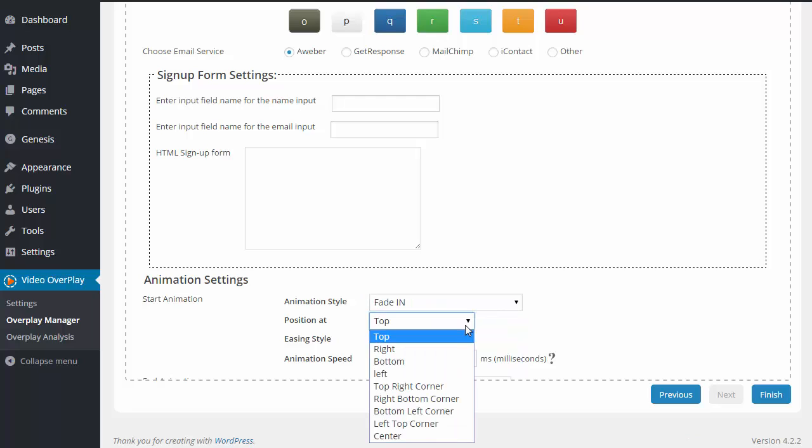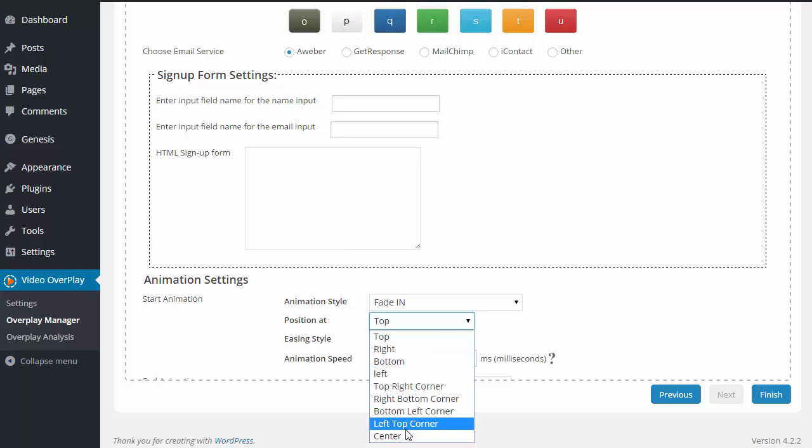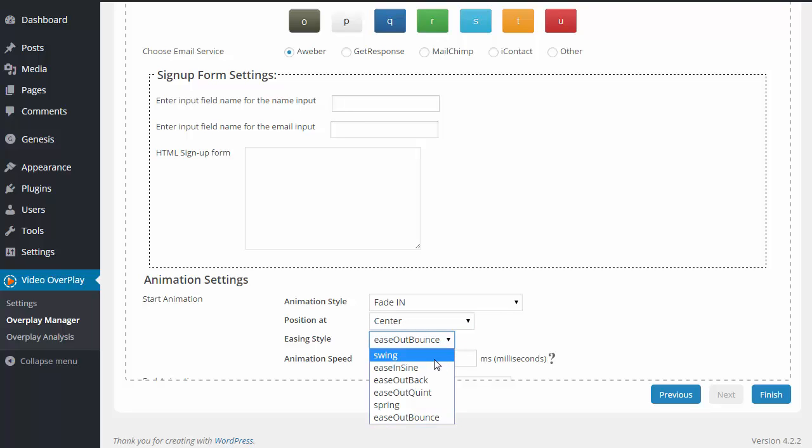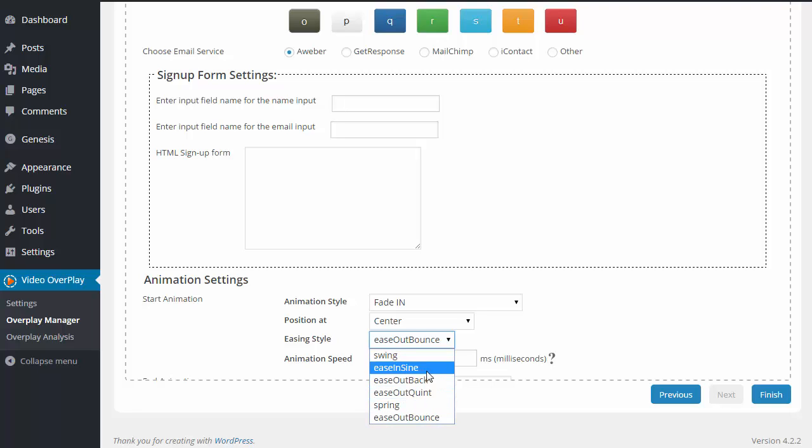Next, for the position, this is going to be where the opt-in form is sitting at on the video itself. So it can fade in at the top of the video, the bottom of the video, the center of the video. And then we have an easing style. And this is just a little animation that we can add to our opt-in form. We can make it swing. We can have it ease in and out. We can have it spring or bounce.